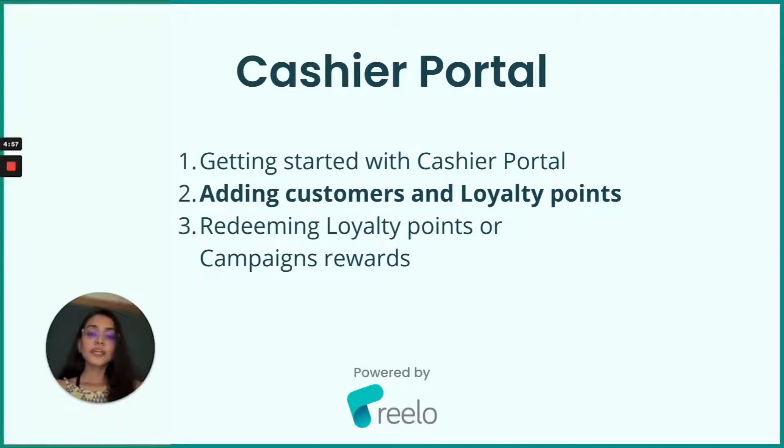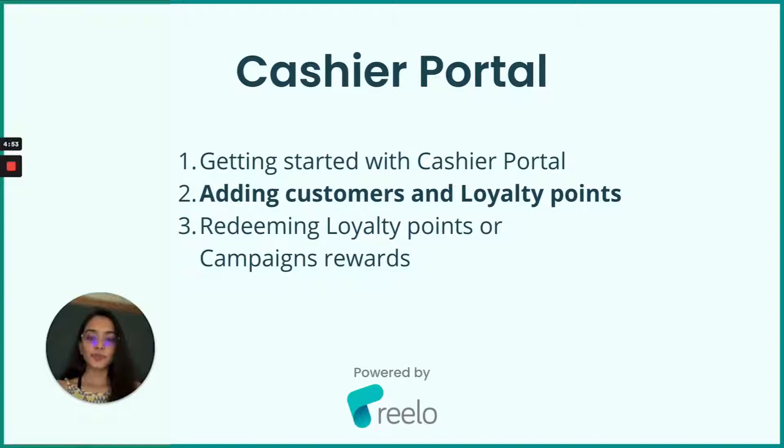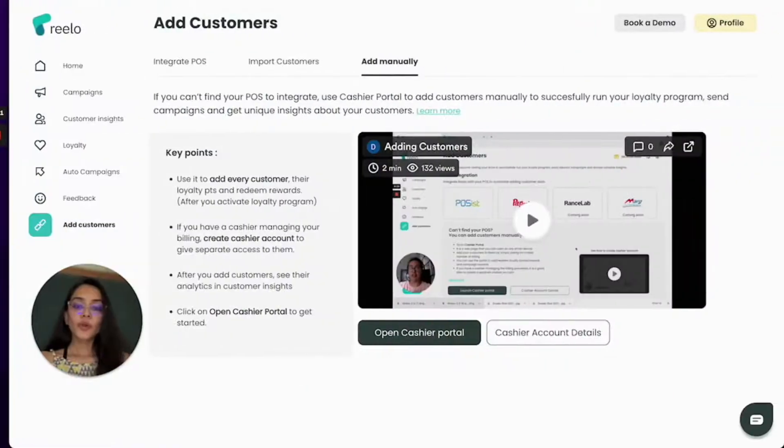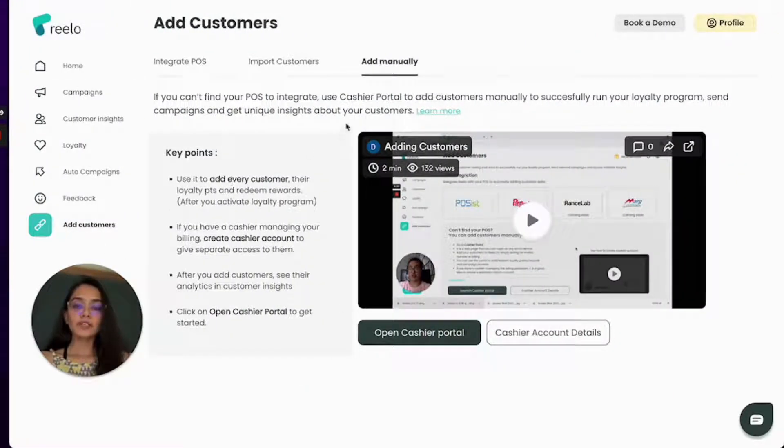Hi, now let's see how you can add customers and loyalty points using cashier portal. So you log into your Relo account and under add customers you go to add manually option.